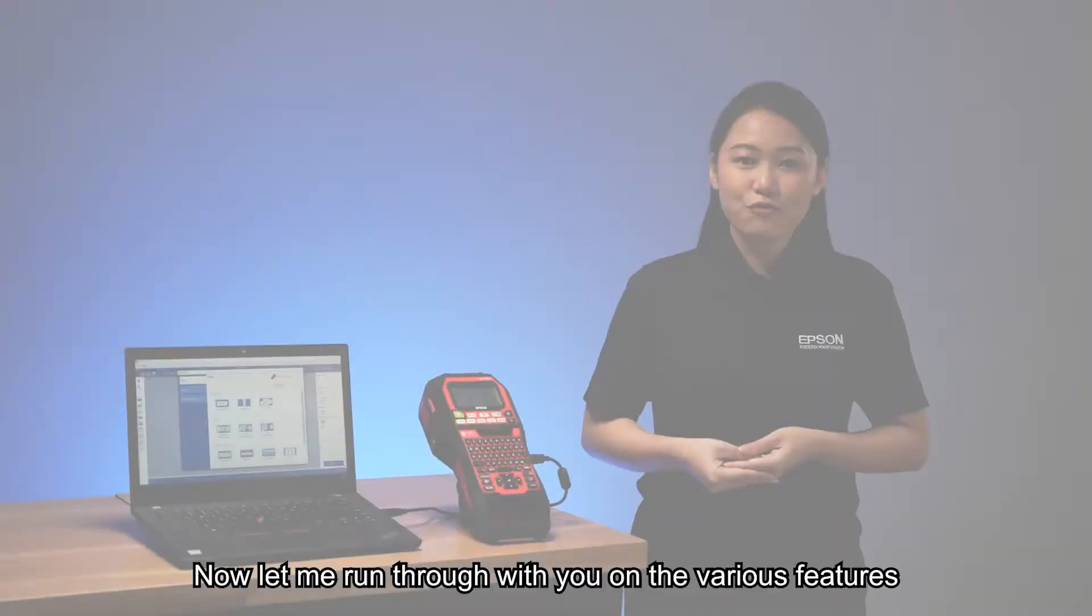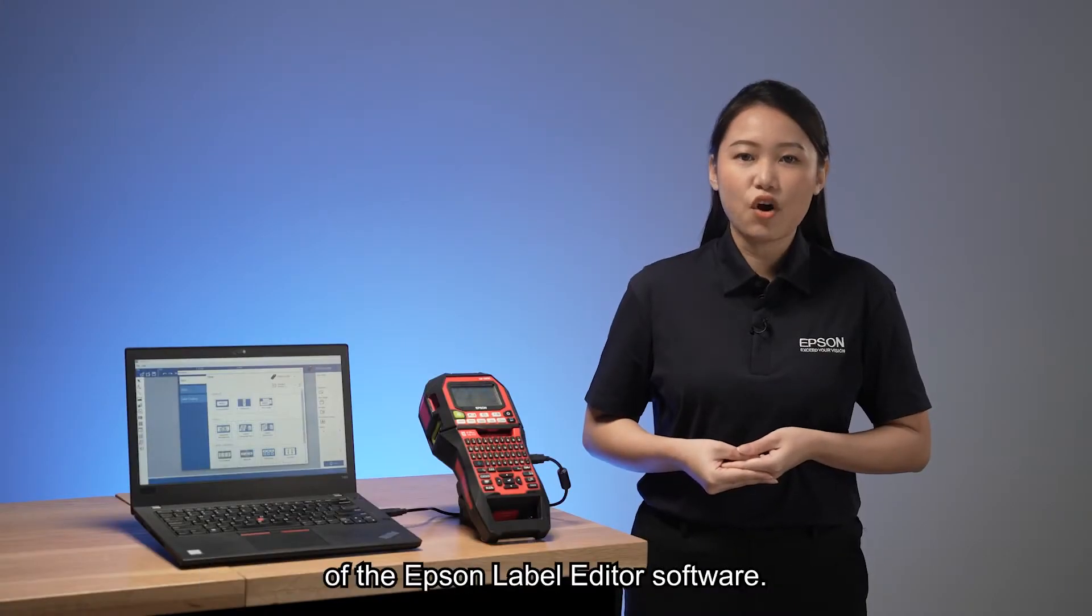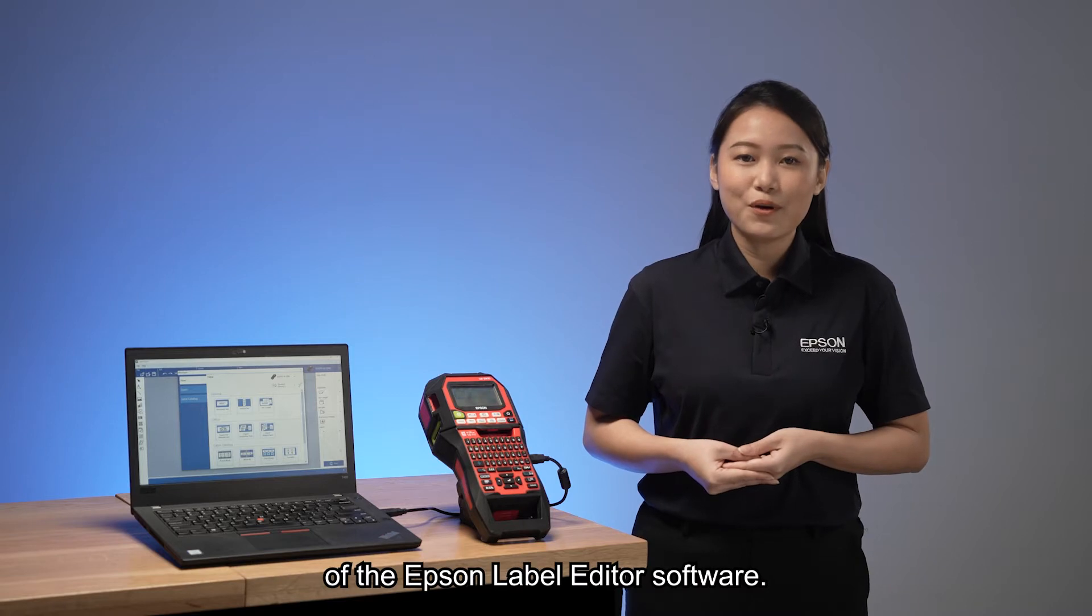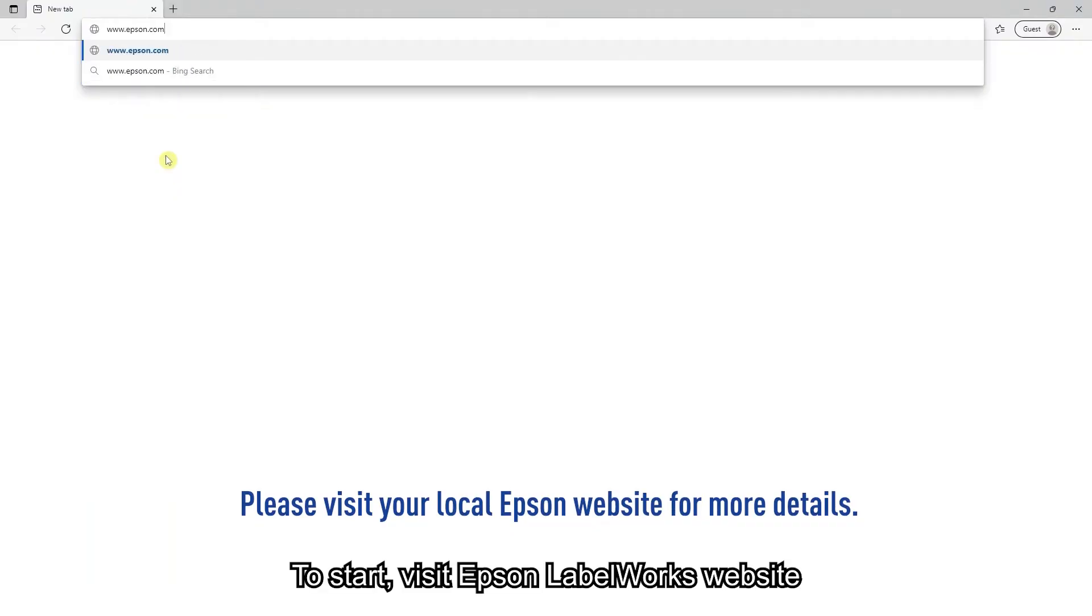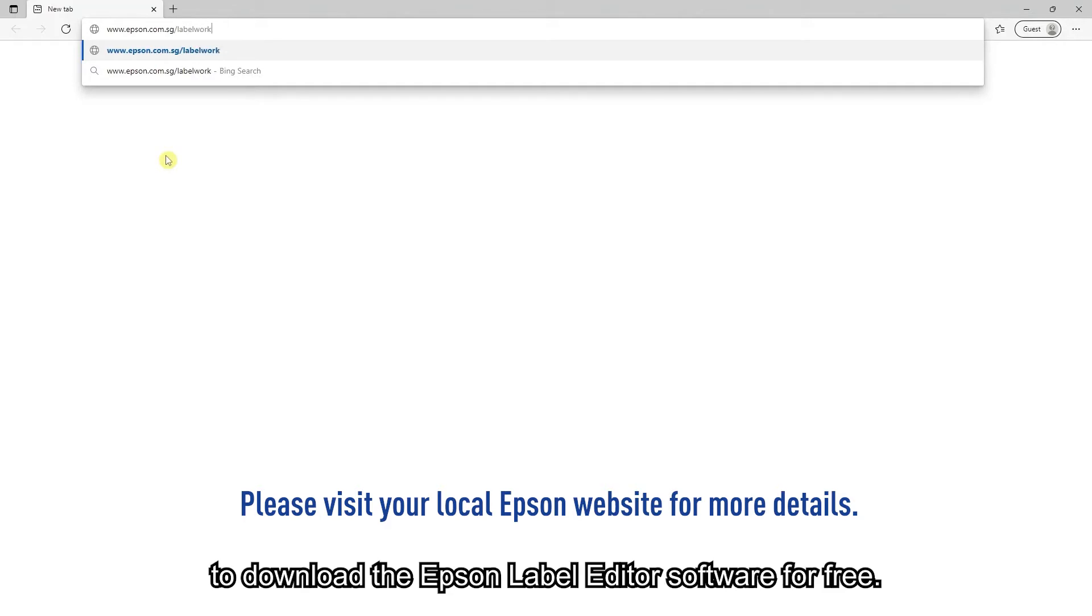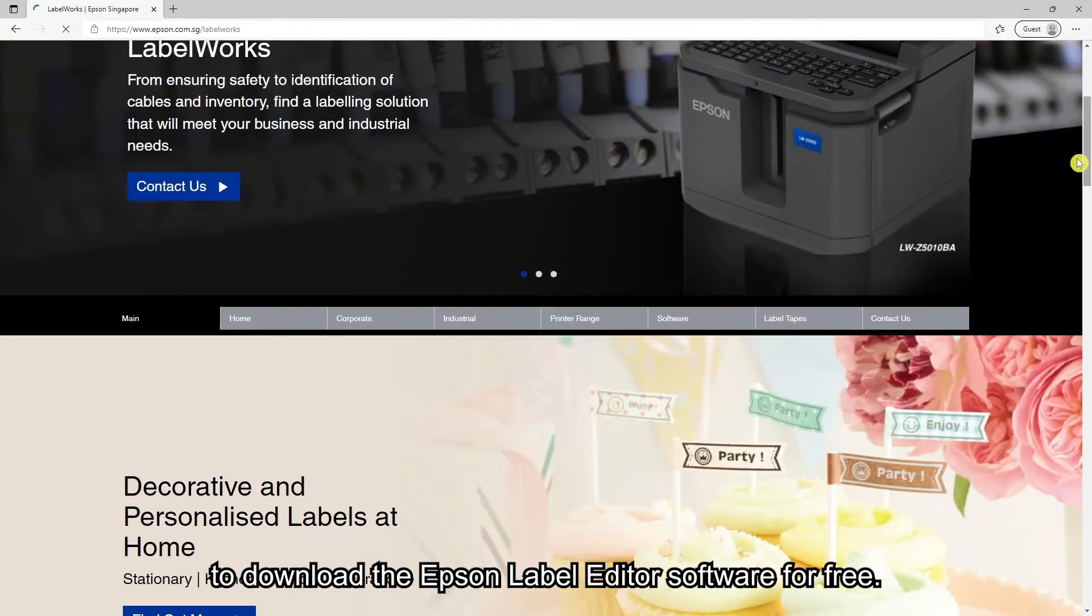Now, let me run through the various features of the Epson label editor software. To start, visit the Epson label works website to download the Epson label editor software for free.